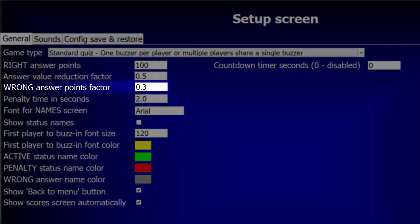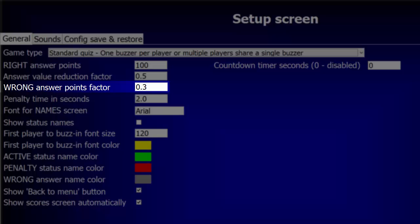This field determines how many points are deducted for a wrong answer. The value of 0.3 means 30% of the current answer value will be deducted from the player's score. If you don't want any score reduction for a wrong answer, set this factor to 0. To deduct 100% of the answer value, set this factor to 1.